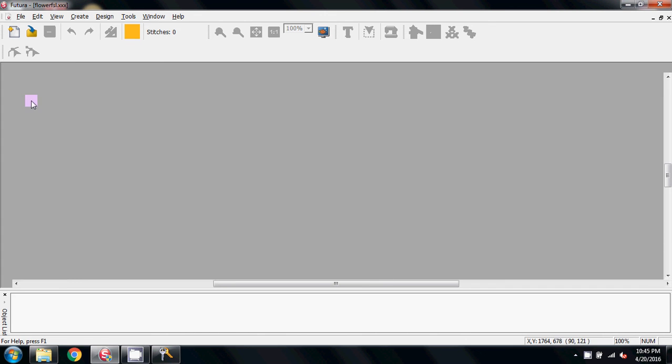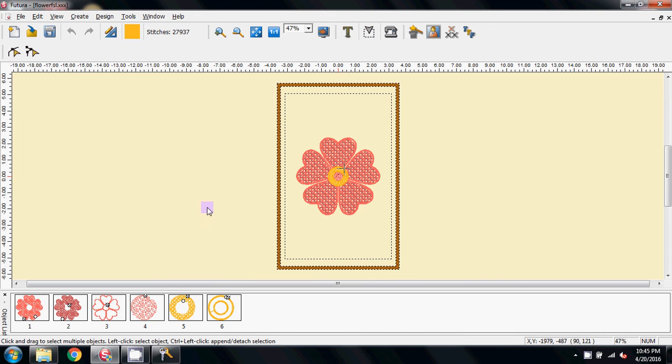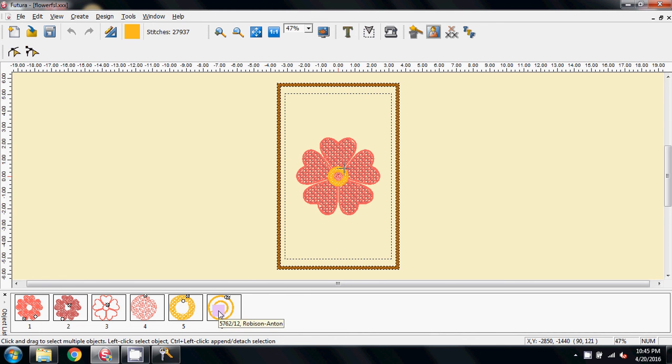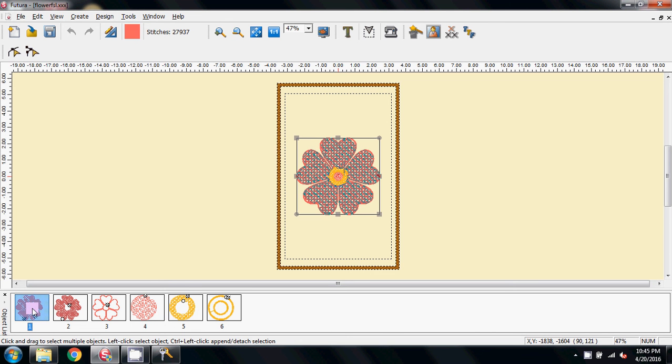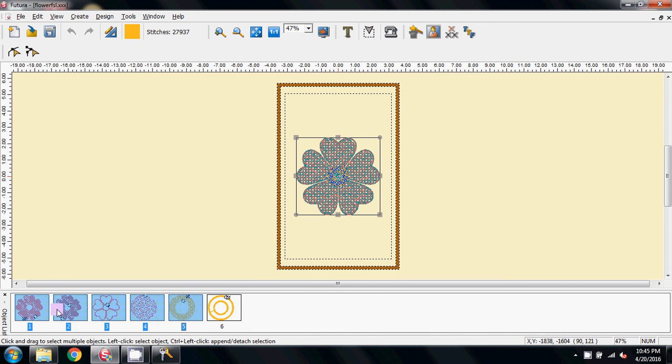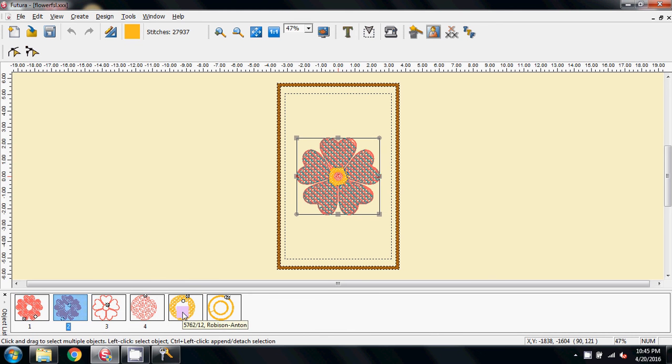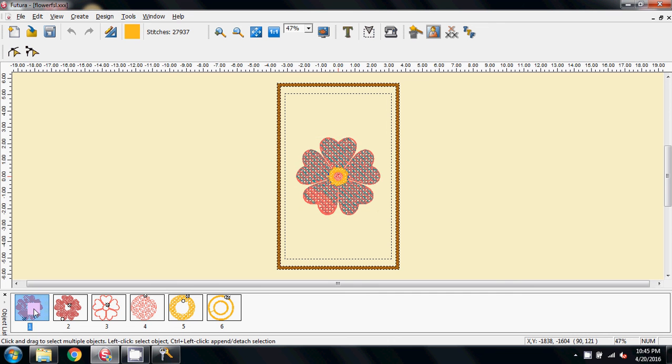And now we're going to open up that Flower FSL, and you can see now, now I've saved it, it's created six blocks to get this design. And what I want to do is I'm going to change the first block to the fifth block. Let's try that again. Click the first one, hold the control key down, click two, click three, click four, click five.